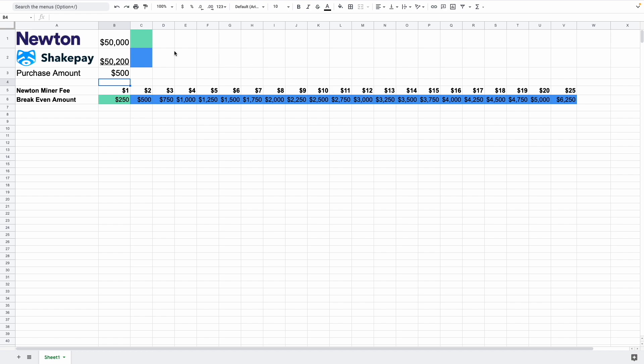But yeah, pretty much all you need to do is plug in the three different numbers, Newton's price, ShakePay's price, and your purchase amount. And when you do it, these colors will change. And basically it'll tell you up to what amount in miner fees would it be better for you to purchase off of Newton or ShakePay.